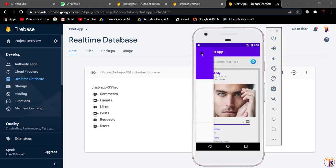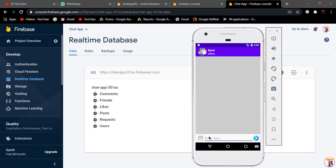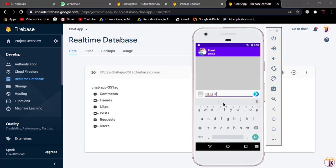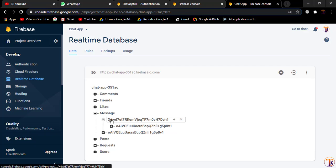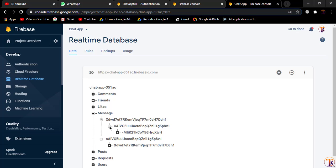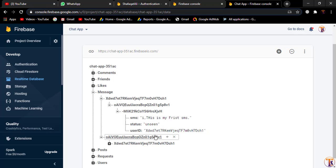Our application is successfully running. Let's click to open a friend — here we have only one friend so open it. I will type 'Hi, this is my first SMS' and click send. Here you can see we have both user IDs in the message node. Under the first user we have the other user ID, and under the second user we have the first user. Under the push ID we have the data: 'Hi, this is my first SMS.'